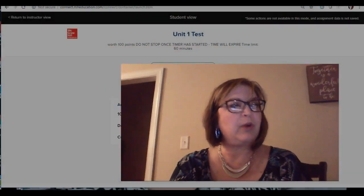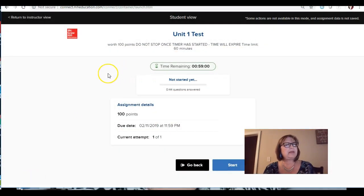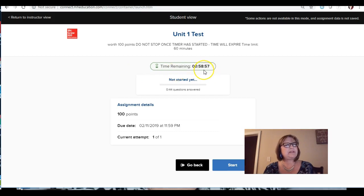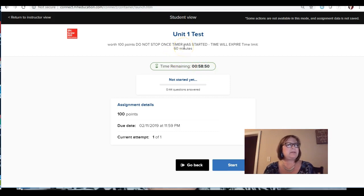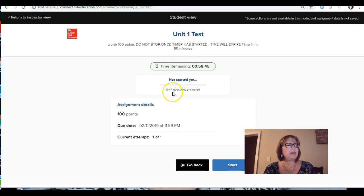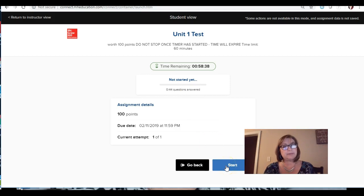So I want to show you kind of what that looks like. Here, once I clicked on that, it is showing me my countdown clock. So I have 60 minutes. I think there are 44 questions. Yep, right there. And so once you go to this page, it is going to start the countdown clock.